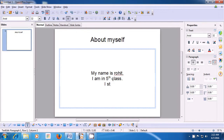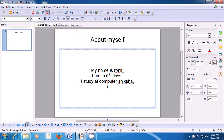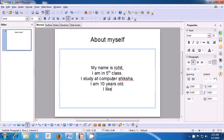Now we type the third line, as is being shown in the video: 'I study at' and you can type your school name, or you can type 'Computer Shiksha'. So: 'I study at Computer Shiksha.' Then put a full stop and press Enter to go to the new line. Let us type the fourth line: 'I am 10 years old.' You can type about your age, your hobbies, or which class you are in and about your school. Again, at the end of the fourth line, press Enter to come to the new line.